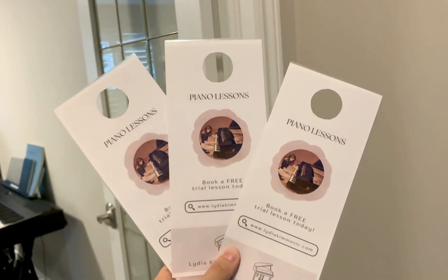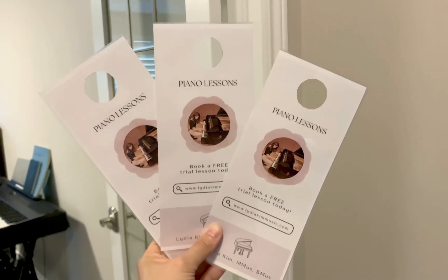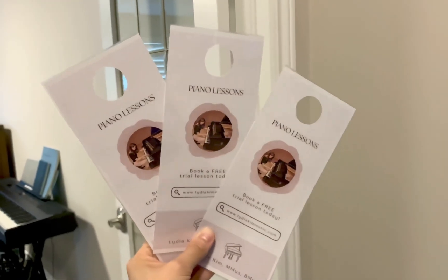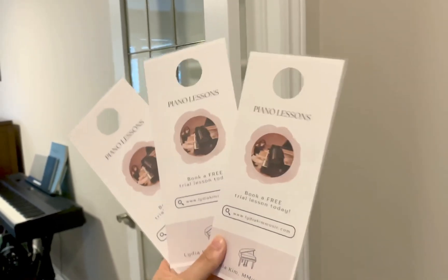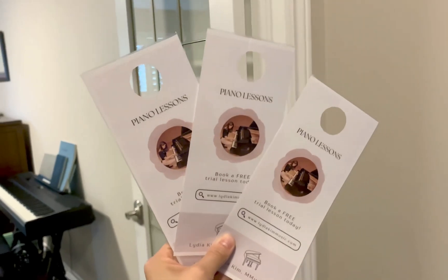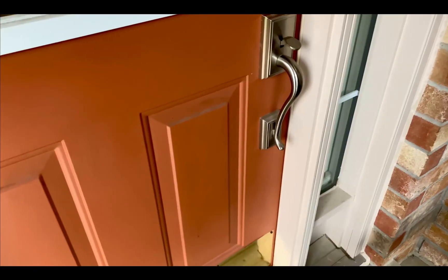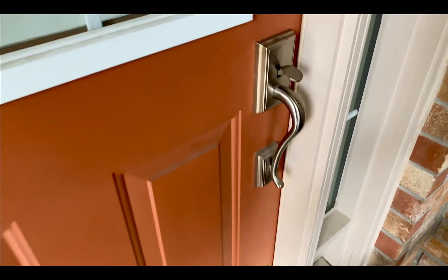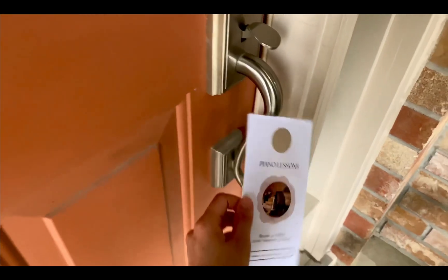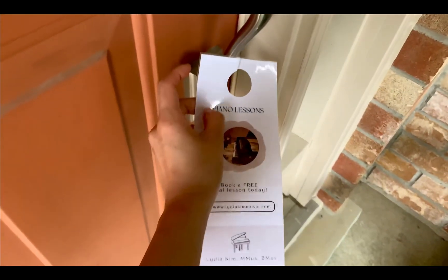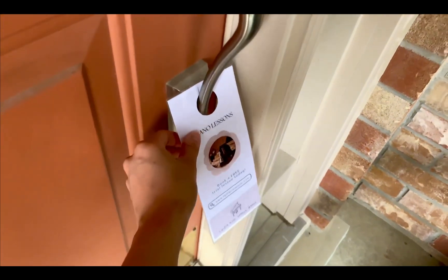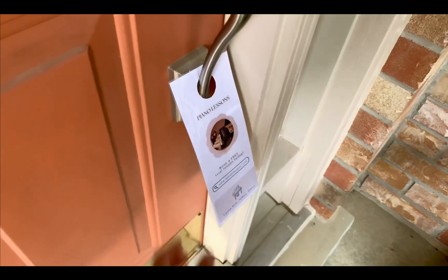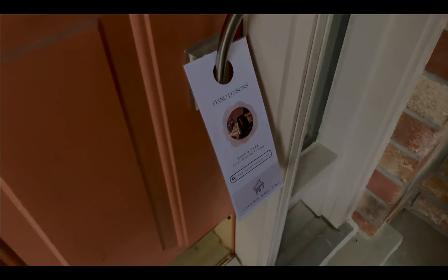Hello! Today I will be sharing with you how I created and designed these DIY door hanger flyers for my piano studio business using Canva. So stick around if you want some tips and tricks and just creative inspiration for anything that you might want to create using Canva.